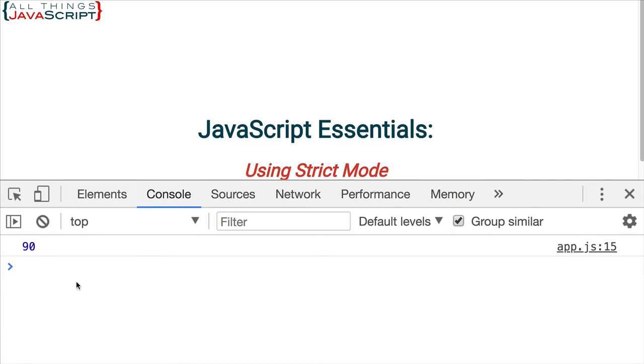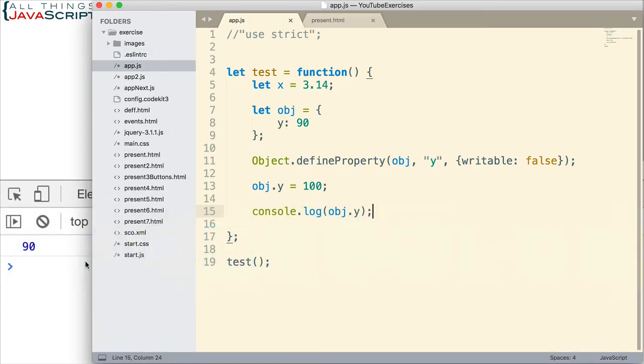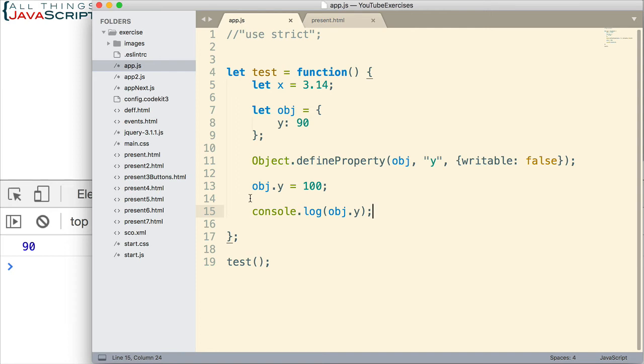We get 90. And we don't get an error. It doesn't tell us that it could not change this property because its writable attribute is set to false. It never tells us that. It just doesn't change it. And so that could cause us to really try to figure out what is going on.